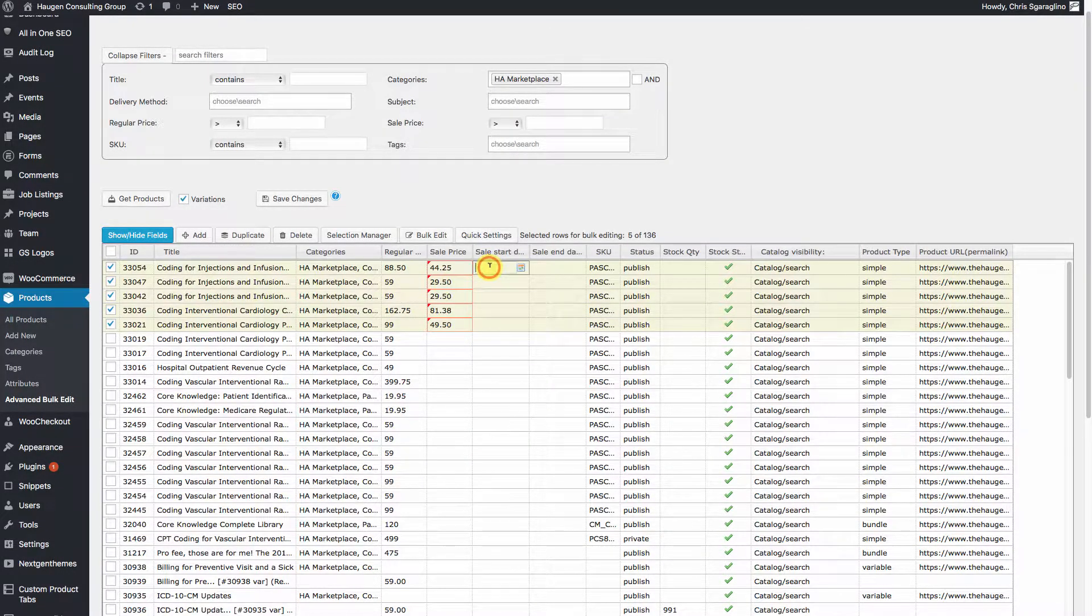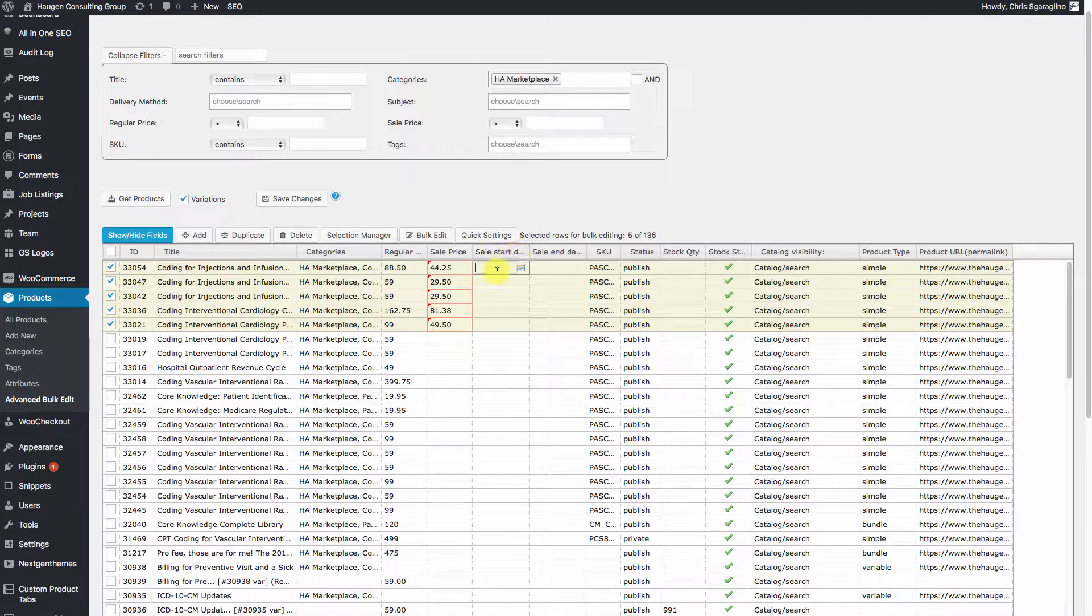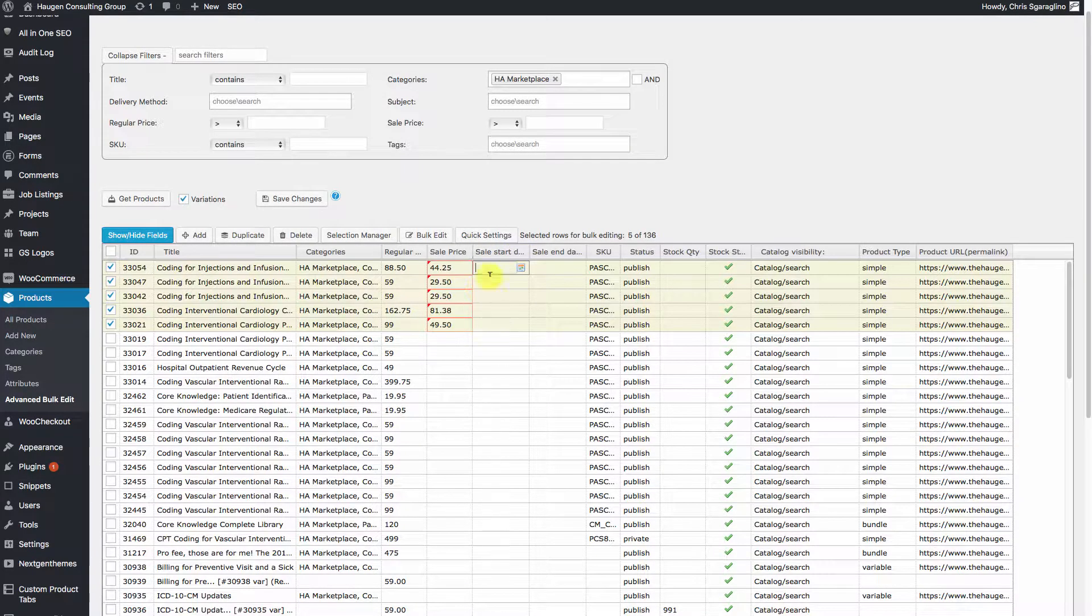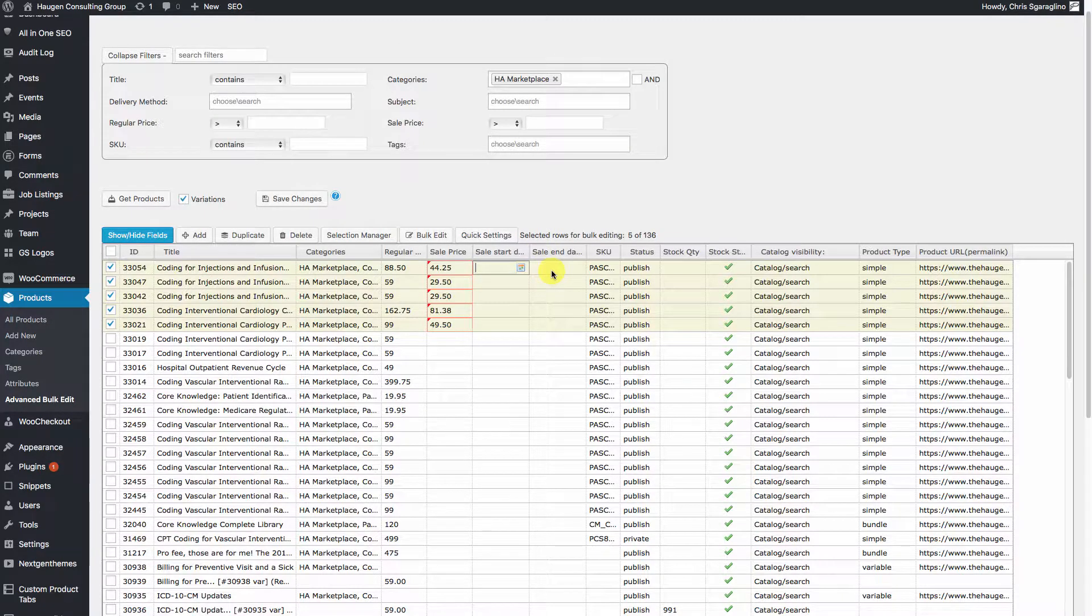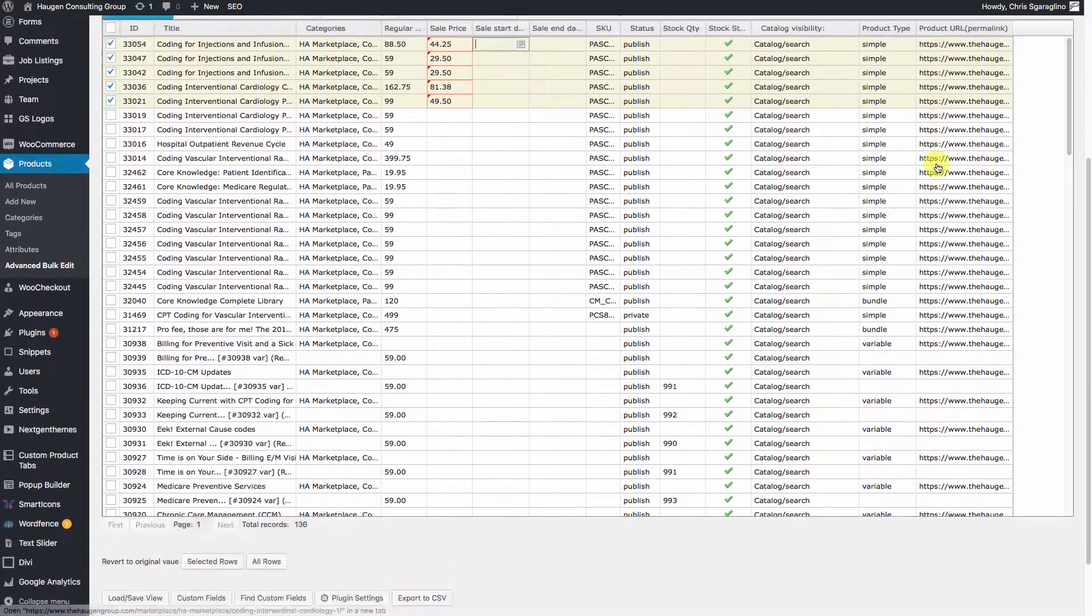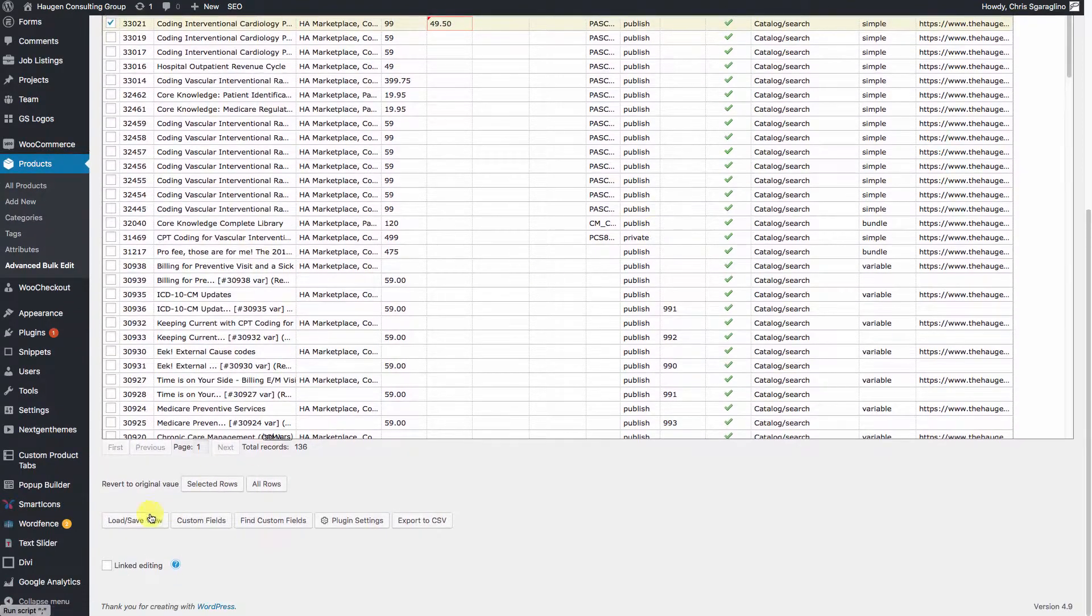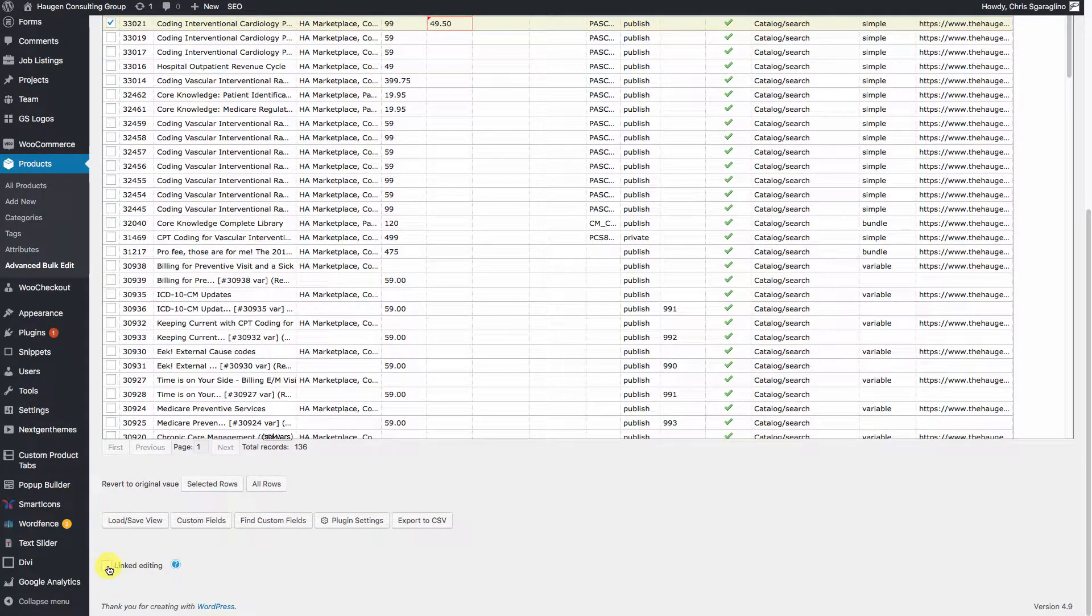Now we need to set a start date. But we're going to do this instead of one at a time. We're going to set the start and the end date and we're going to link everything together. So go down to the bottom and click on Linked Editing.